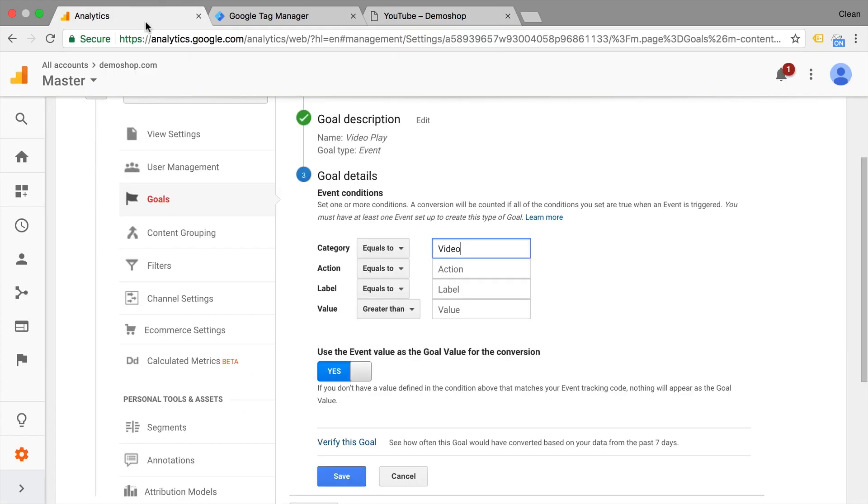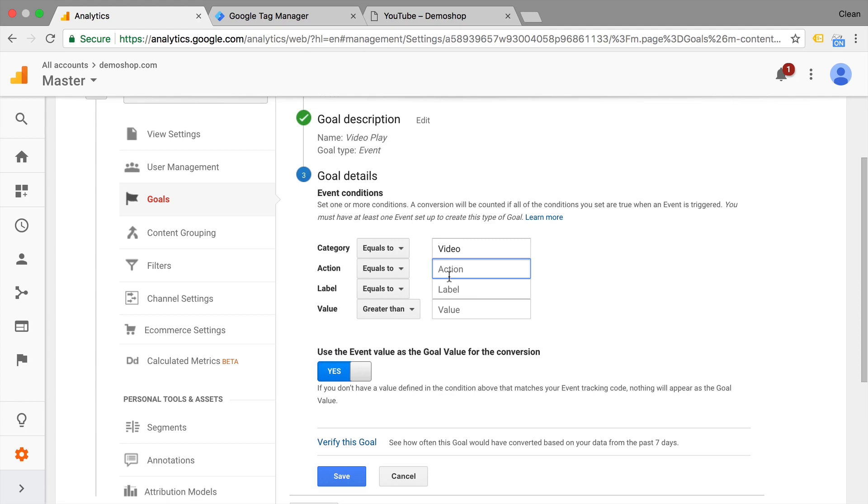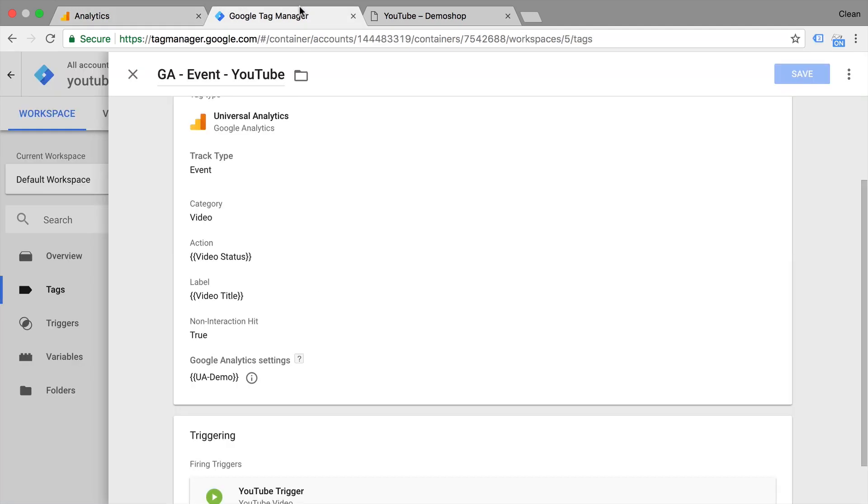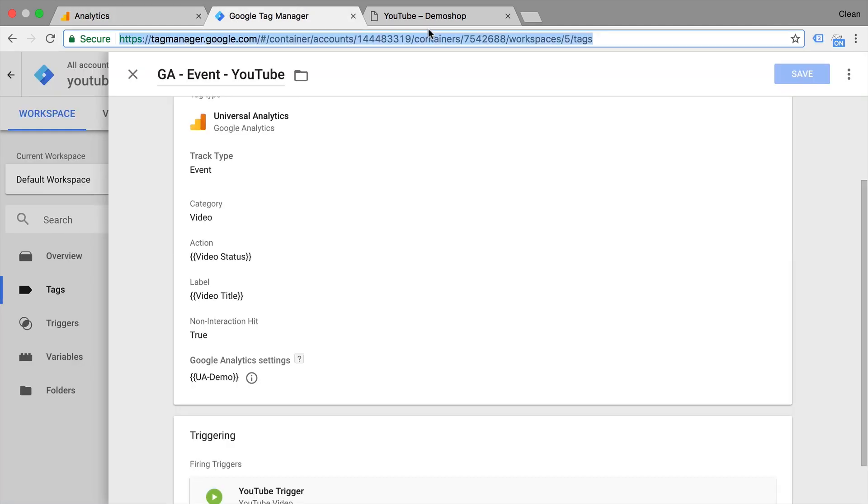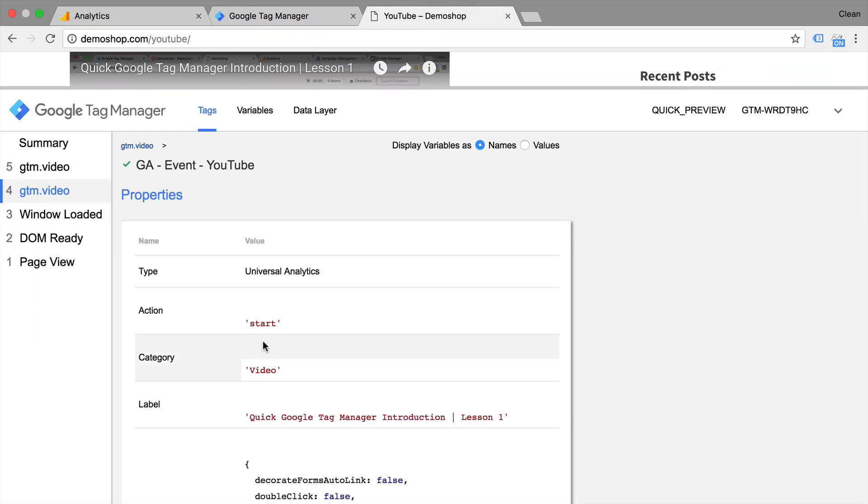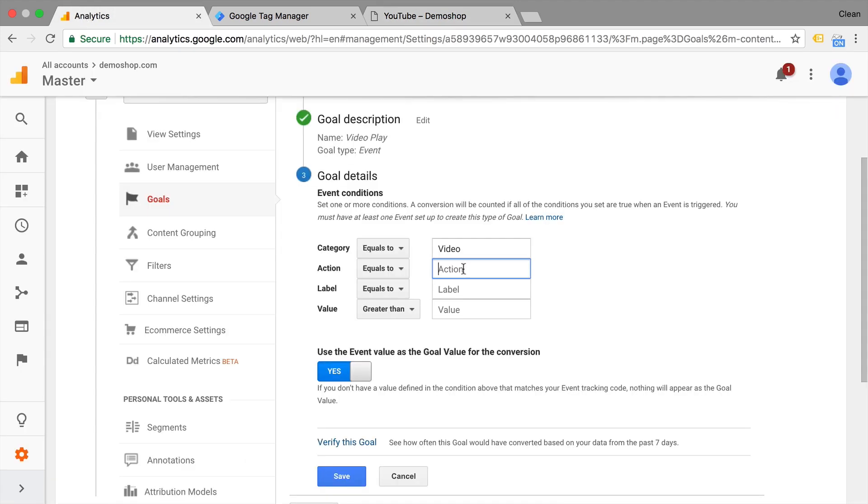So with the configurations that we have in Google Analytics right now, both actions would be counted as a conversion. Now, if I only wanted to really count the video plays, so the start of the video, I can enter optionally another action here, which in our case would be start. So let's do this. Just put in start here and we could narrow down even further. For example, the label or the value that we are sending in, but that won't be necessary for this event.